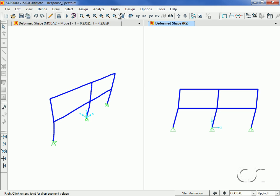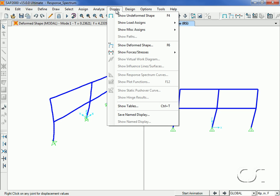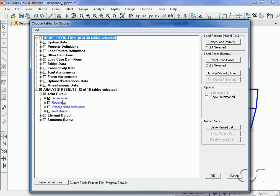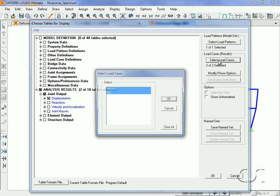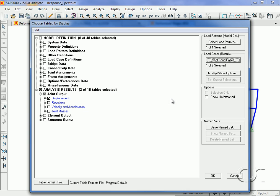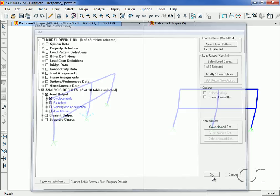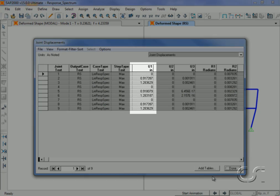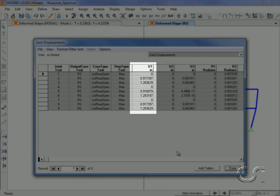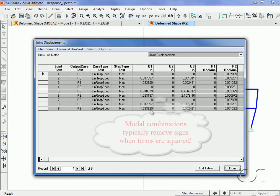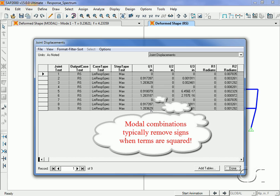We can also view the output in tabular form. Here we will ask for output for just the response spectrum case. Note that all values are positive. This is due to how modal results are combined.